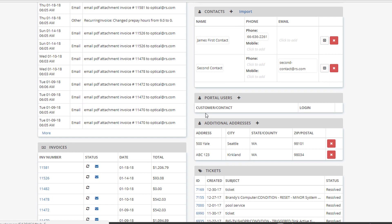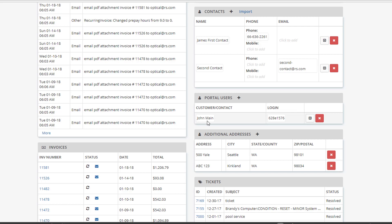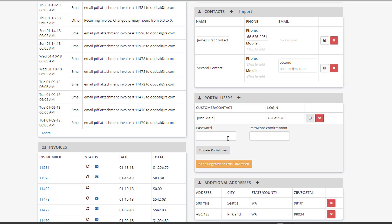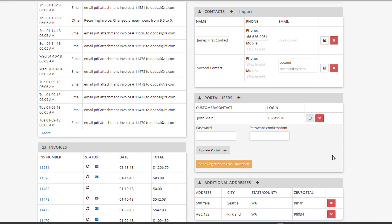The automatic invitation — what will happen when you create a new customer is it will generate a login, a temporary one, and a password. Then that customer will be prompted to enter in their email address and create a password. If for any reason a customer forgets their password, you can come in here and clear it out or reset their portal user and send them another registration email, so they can reconfigure it to regain access to the portal.